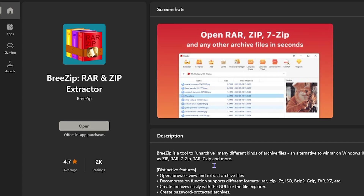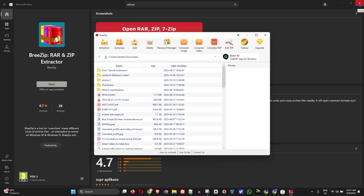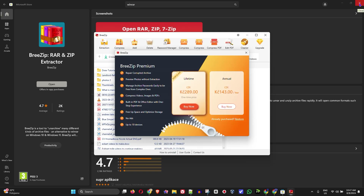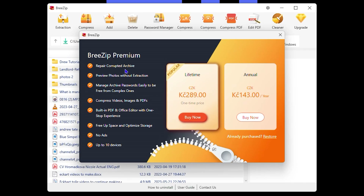Once the installation is finished, you will have the option to open it. Just simply click Open from here and it will launch the application, or you can open it normally on your Windows PC. Immediately it's going to tell you about paying for the premium, which you can easily do, but you can simply close that window.